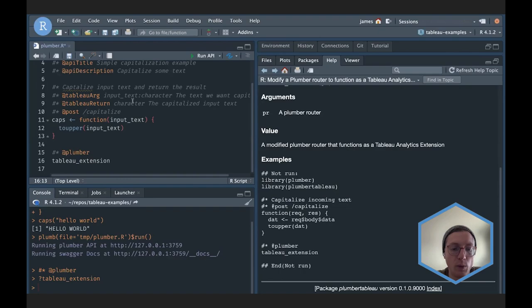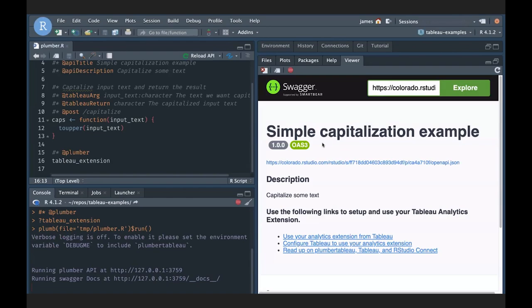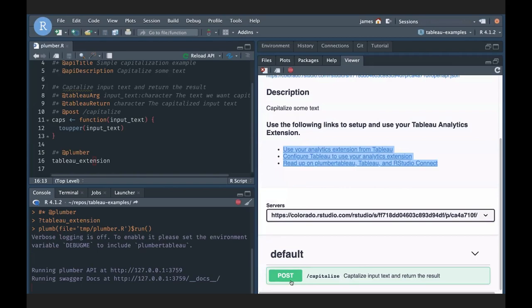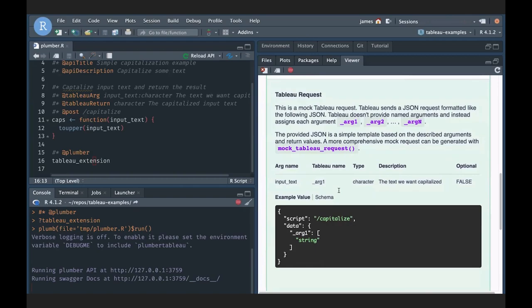With these changes in place, if I run the API again I see basically the same page but with a few subtle differences. There are new links that automatically appear as part of the plumber.tableau package. And one of the things plumber.tableau does is it automatically creates and generates documentation about how Tableau is going to interact with this particular extension, as well as an example request of what Tableau is going to submit.